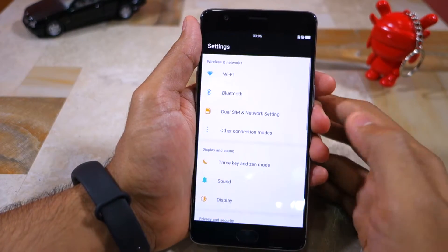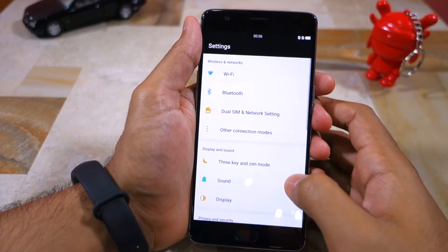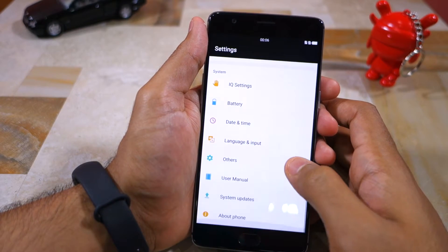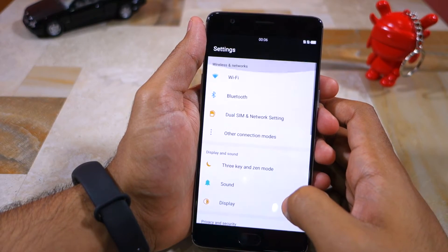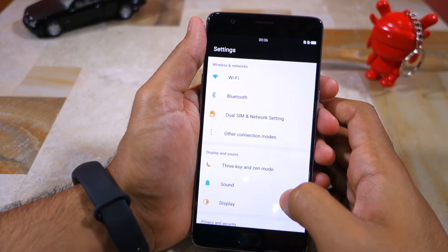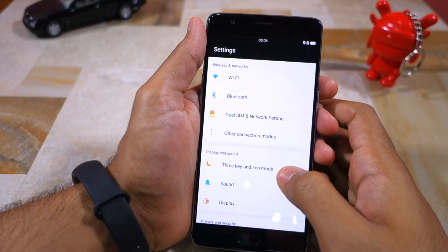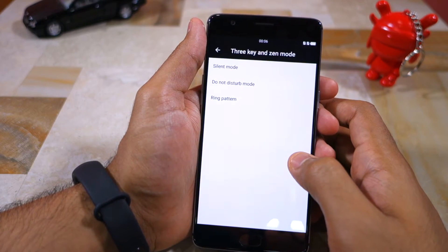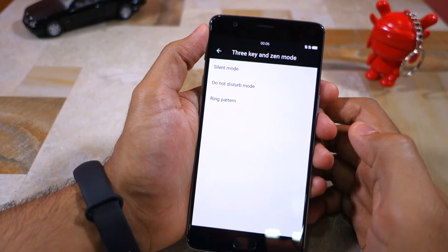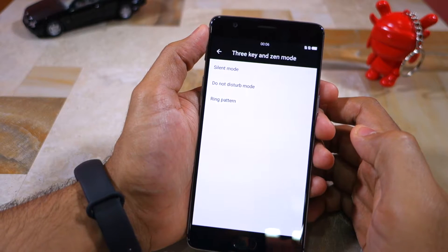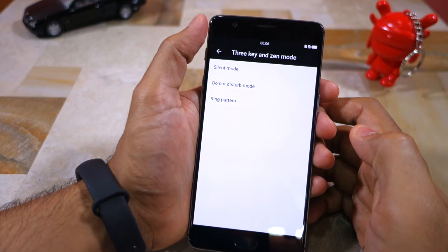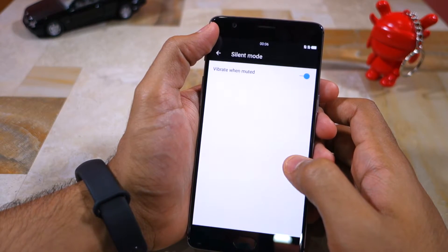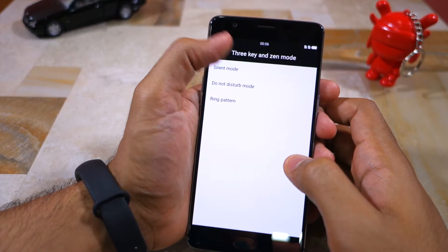Jumping into the settings menu gives you a good idea of just how different Hydrogen OS looks from Oxygen OS. The 3-key and Zen mode option in the settings menu might seem interesting and different at first, but it's not — it offers customization options related to the alert slider, something that is also possible in Oxygen OS.